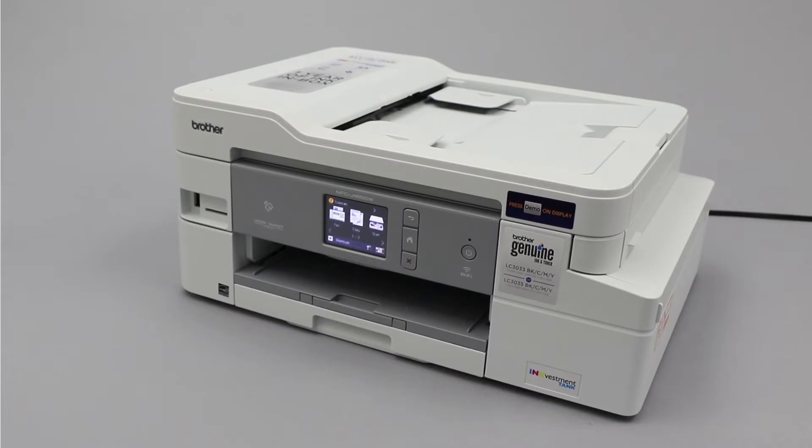Generic drivers can be a common cause of wireless issues with your Brother printer. In this video, we'll verify your driver configuration to ensure a generic driver did not get installed.